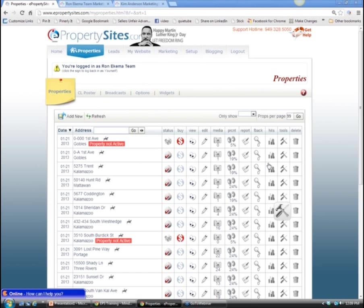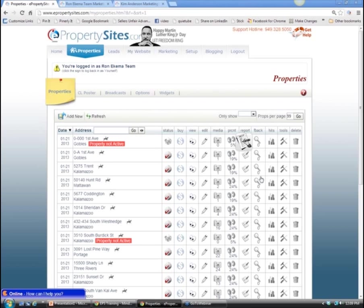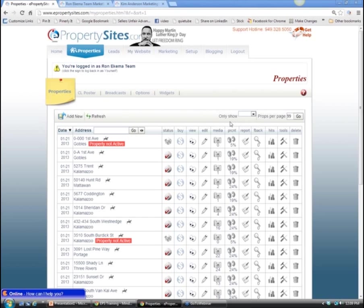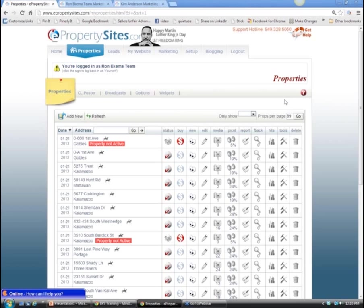Ron Ekman joins us on the call. Vicki sent him an email with login and password, asking if he had a chance to log in and look at the property sites. Ron confirms he got the email but hasn't logged in yet and is excited to see what it's all about.